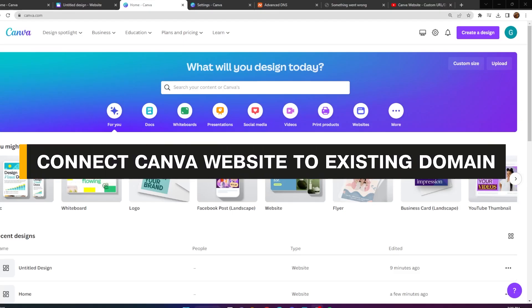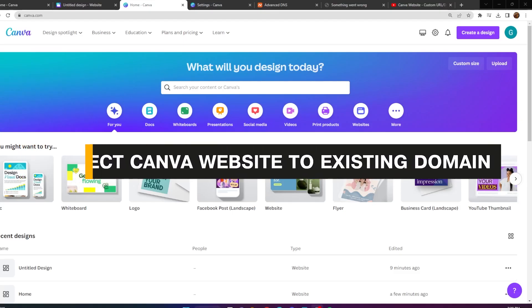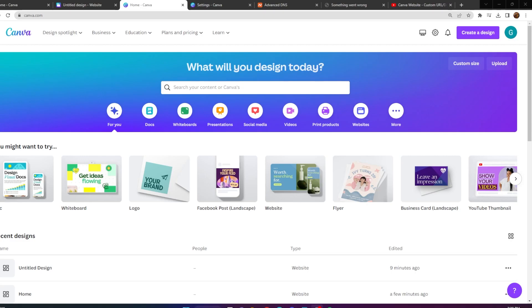How to connect a Canva website to an existing domain. In this video, I'll be showing you how you can connect a website from Canva to an existing domain, so watch all the way through if you want to learn how.